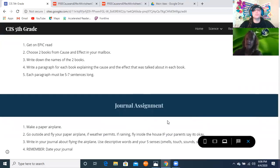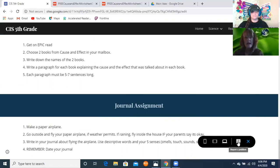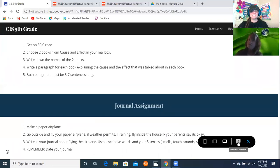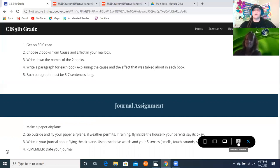For your journal assignment, make a paper airplane, go outside and fly it — if the weather permits and your parents say it's okay. Then write in your journal about flying the airplane using descriptive words and your five senses. Remember to date your journal. Also, on the same piece of notebook paper, write your world event paragraph about what's happening today.